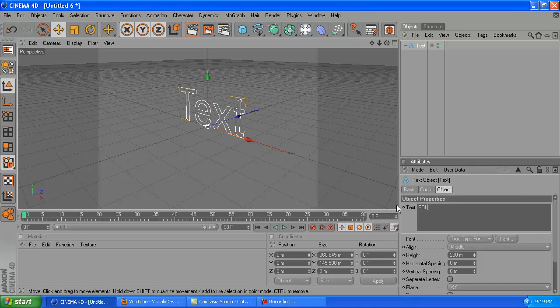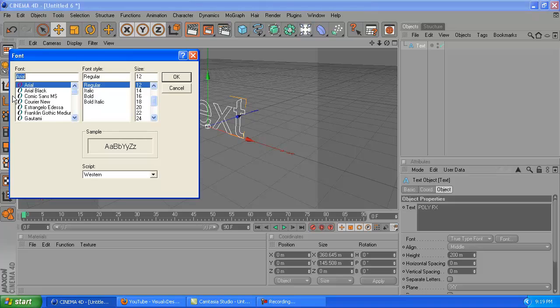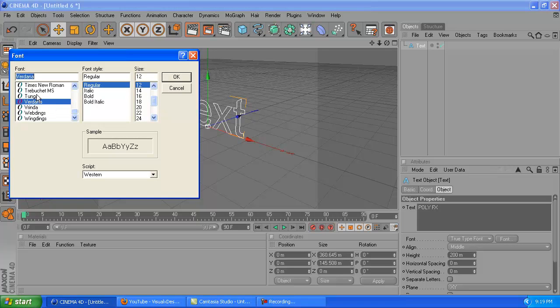The first thing you want to do is create a text. I'm just going to name it PolyFX, and then click font. Pick any font you want, it doesn't really matter.